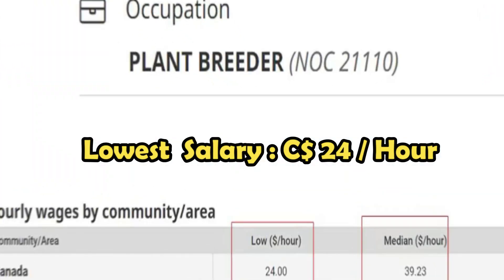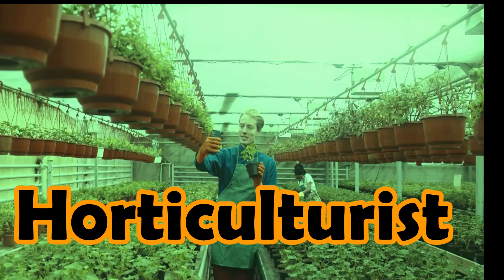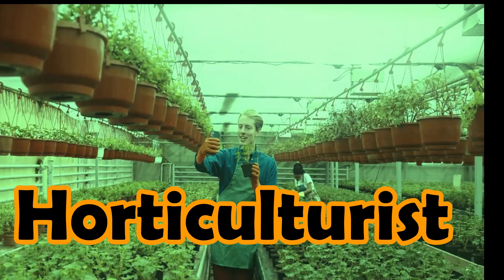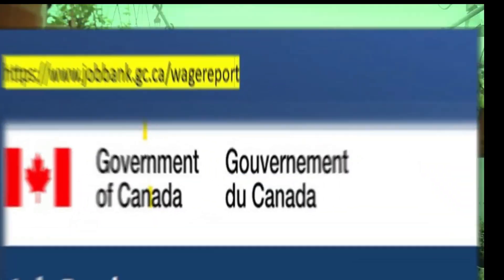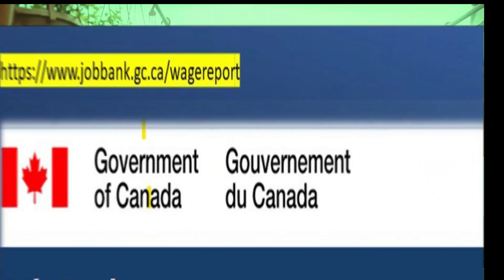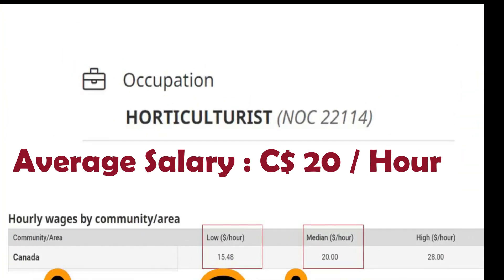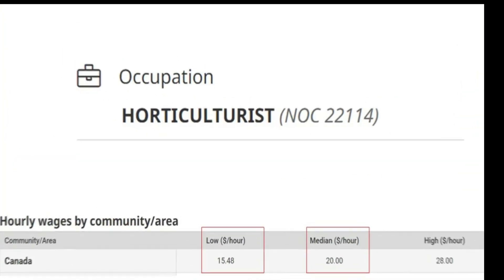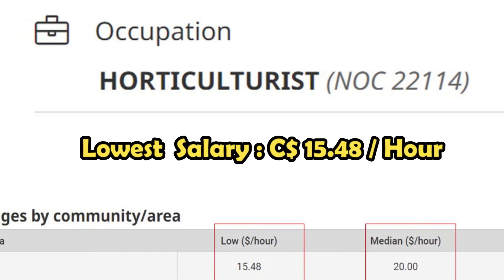How much can a horticulturist earn in Canada? This is not including landscape horticulture. According to the Government of Canada website, a horticulturist can earn around 20 Canadian dollars per hour, while the lowest salary for a horticulturist is around 15 Canadian dollars per hour.